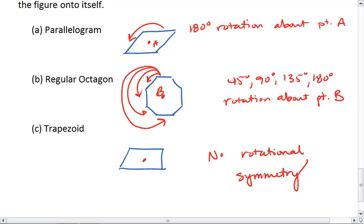So for the parallelogram, we have one rotational symmetry of 180 degrees. The regular octagon has four rotational symmetries of 45, 90, 135, and 180 degrees. And the trapezoid has no rotational symmetries.